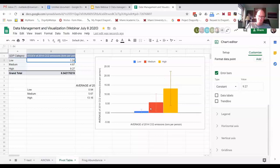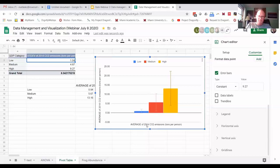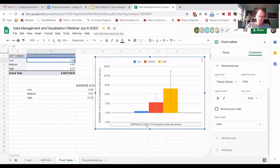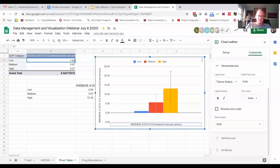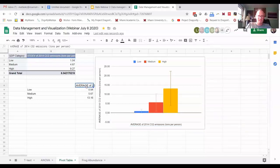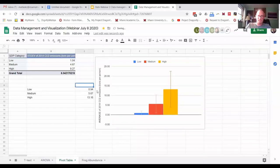One thing I don't like is this title down here which is not accurate, and it's not letting me delete it because it's pulling it from this cell over here. So if I just delete that cell, okay that looks good.